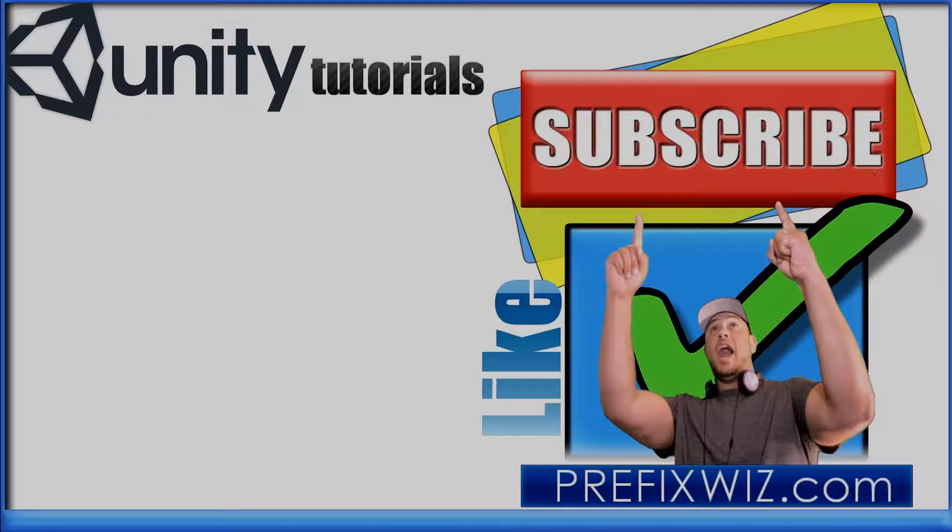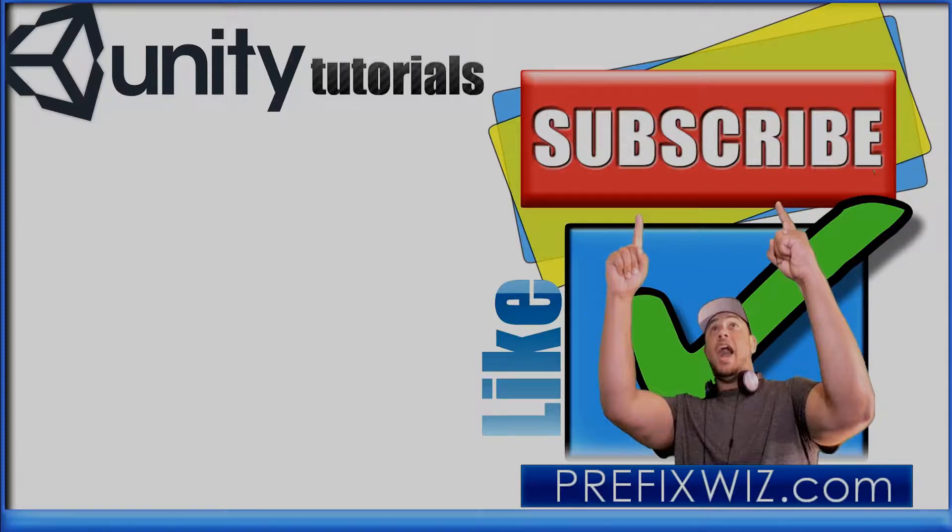Thanks for watching this video. If you liked this video, click that like button and don't forget to subscribe.